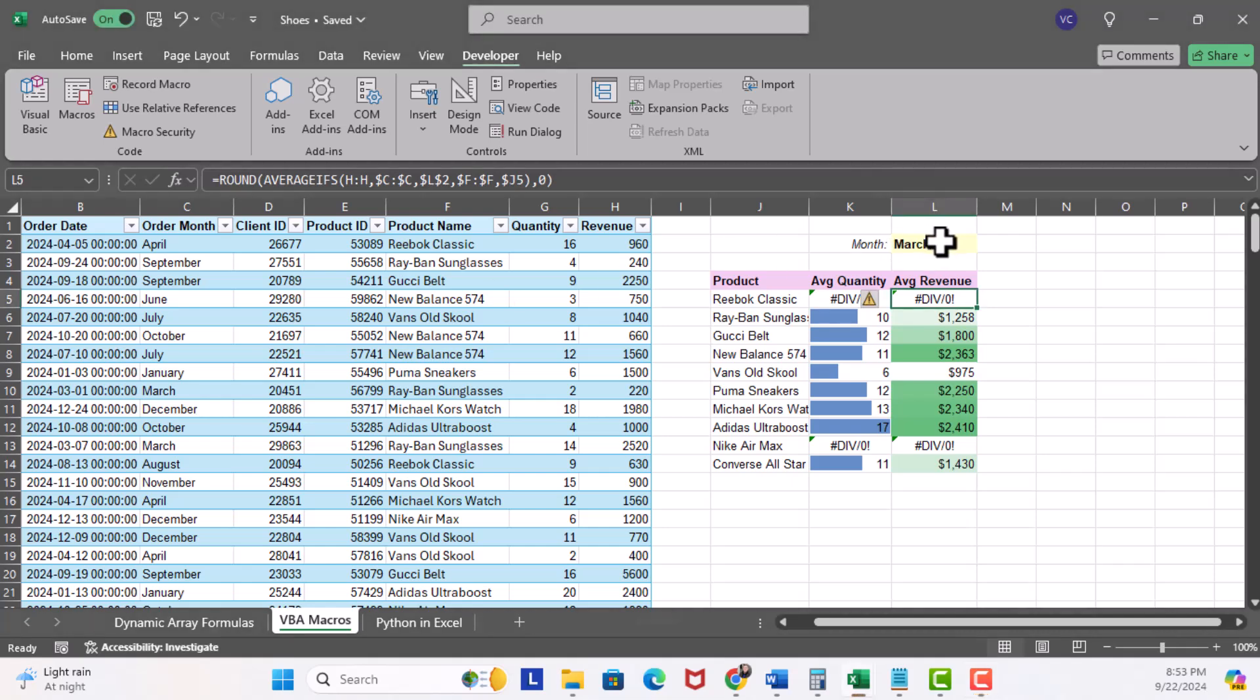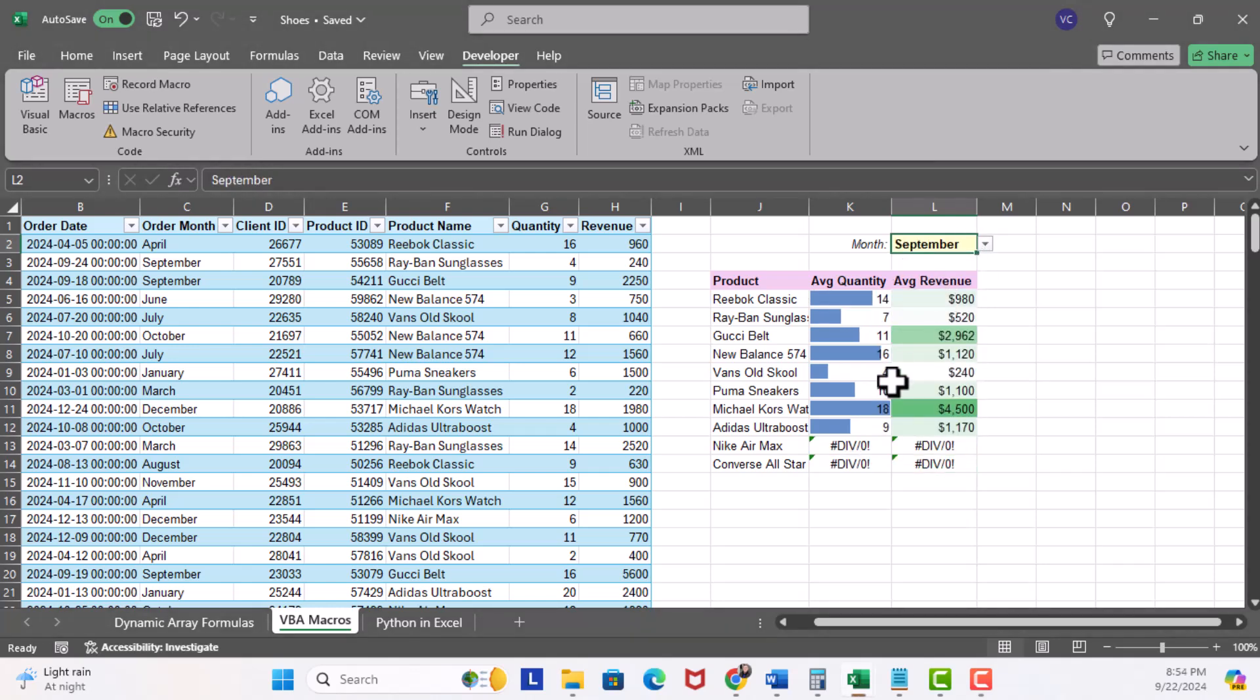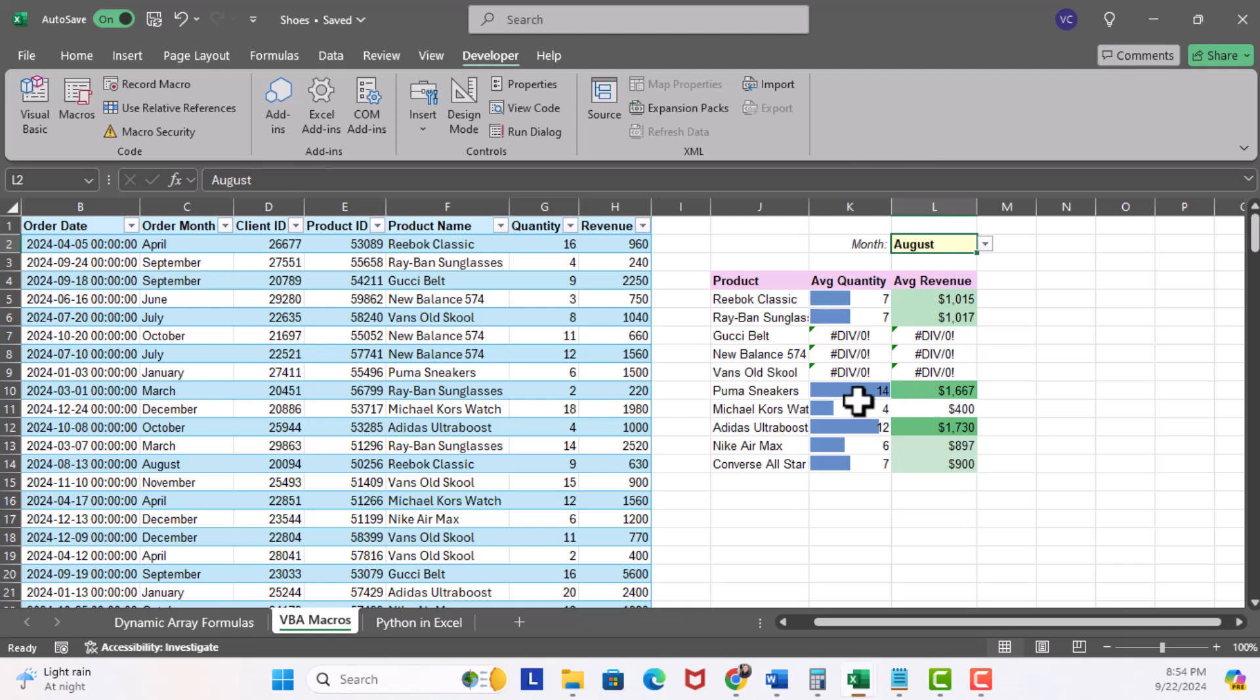I can show you here, I can change this from March to September, you get the error. Come over here, maybe to August, and you see here several errors as well.